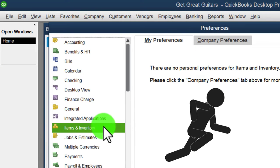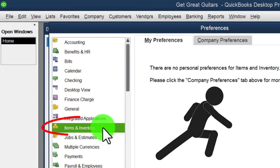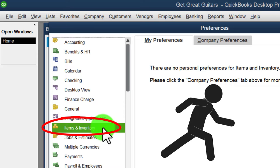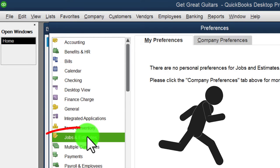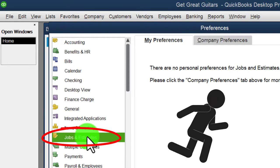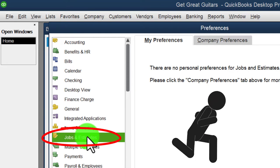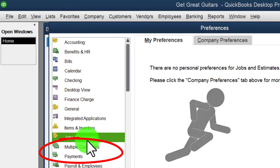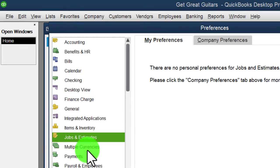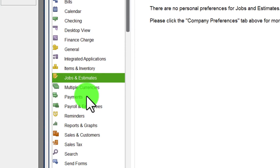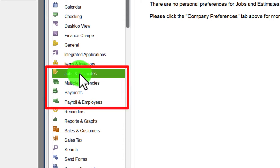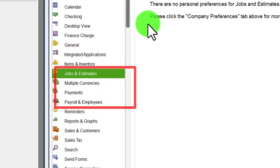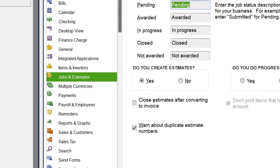We left off last time at items and inventory. This time we're moving on to jobs and estimates, multiple currencies, and payments and payroll — a few sections to get through.